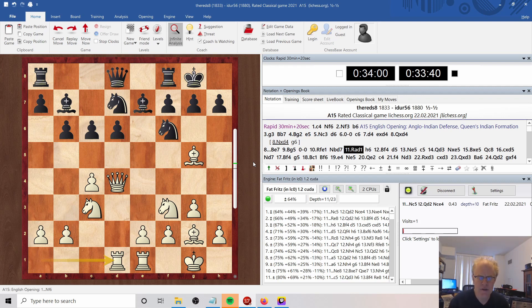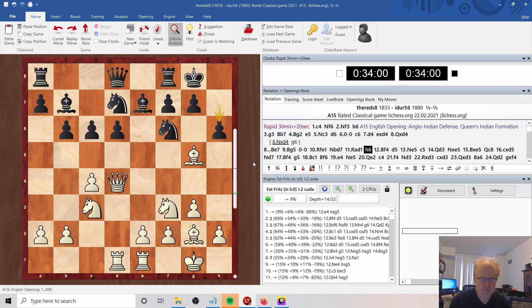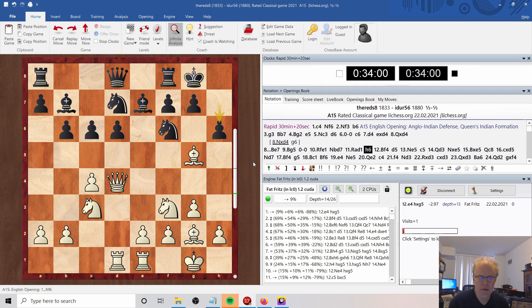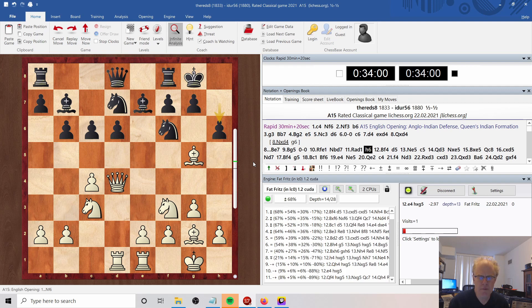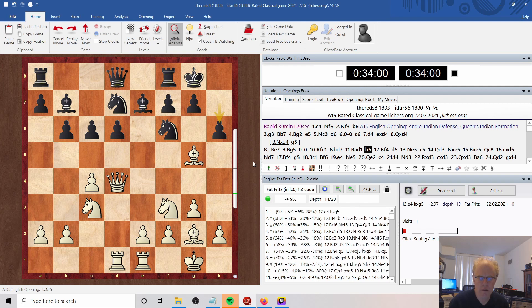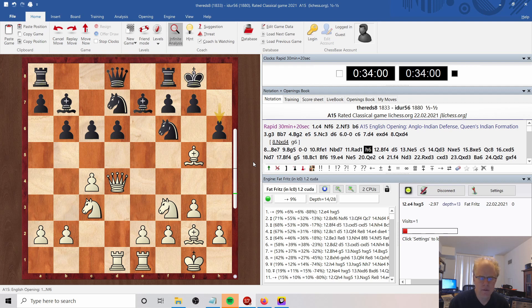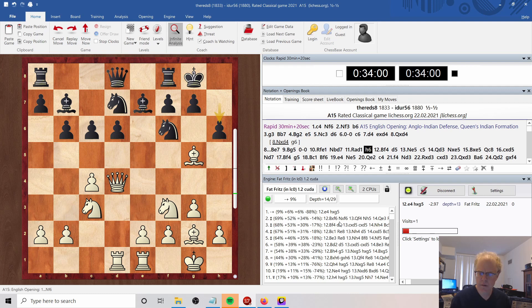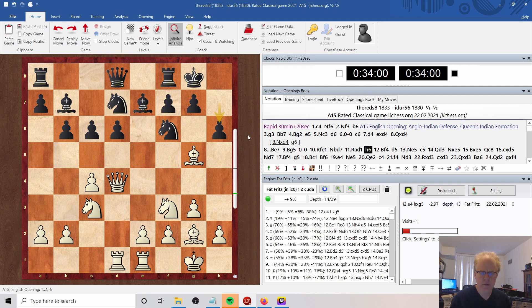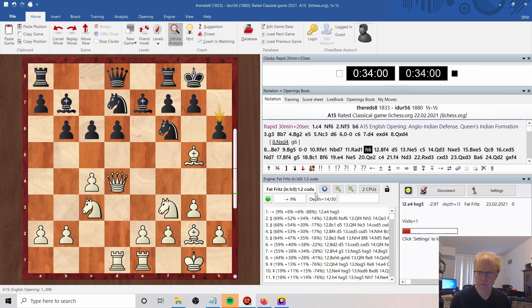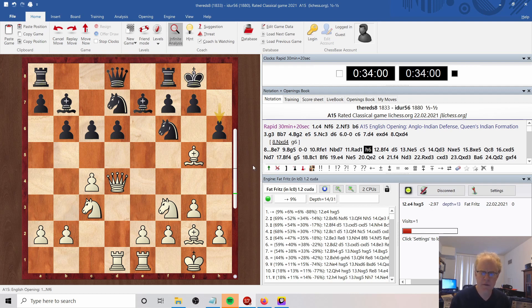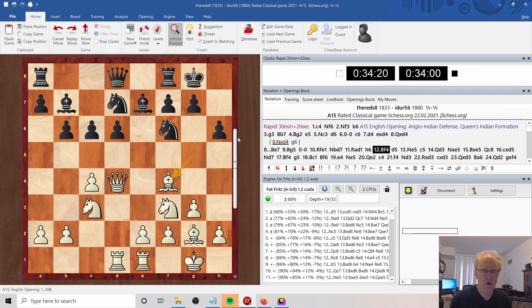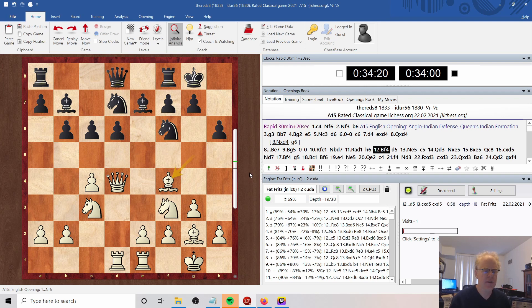He plays H6, attacking my Bishop. Here, the engine seems to be recommending E4, showing black with a huge evaluation. I don't know why it's recommending E4, it's really quite strange.